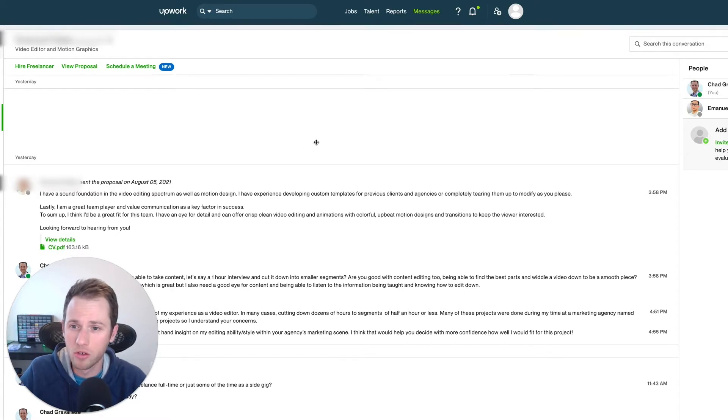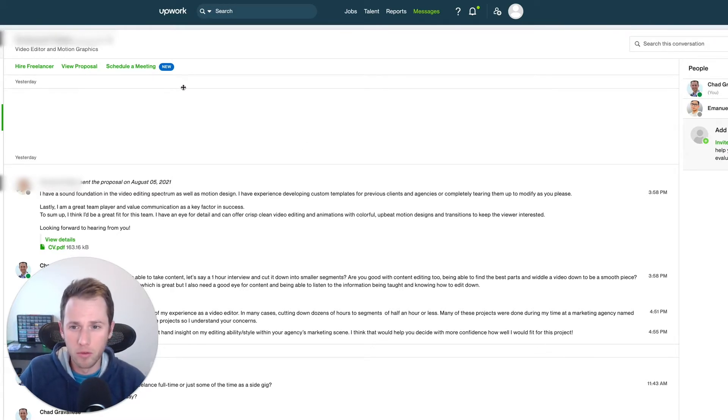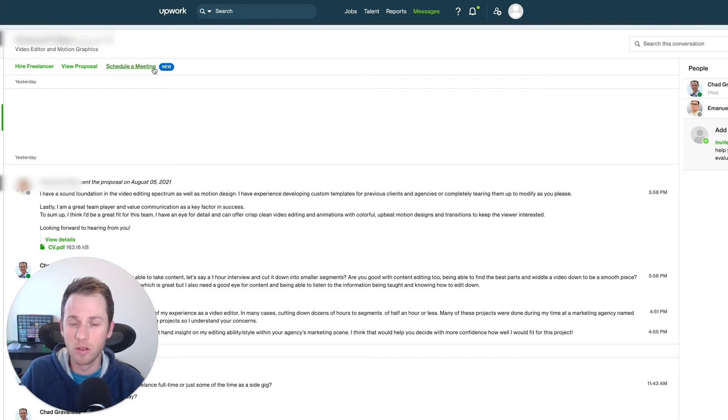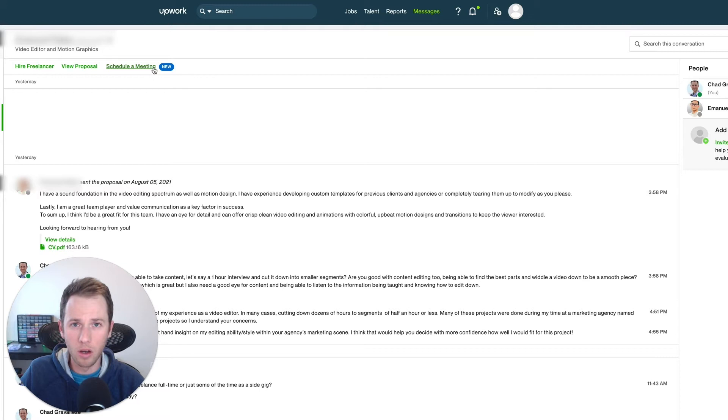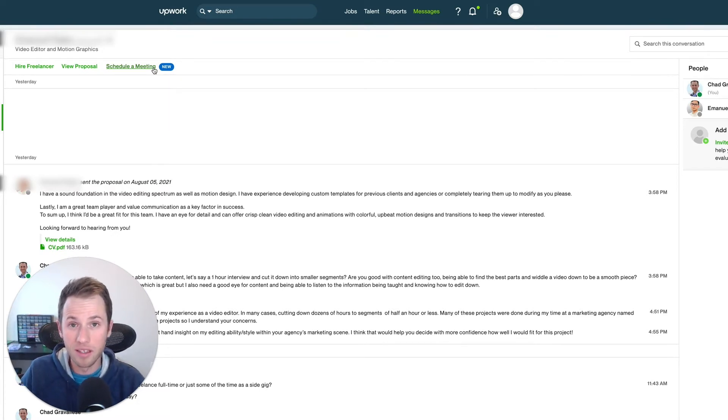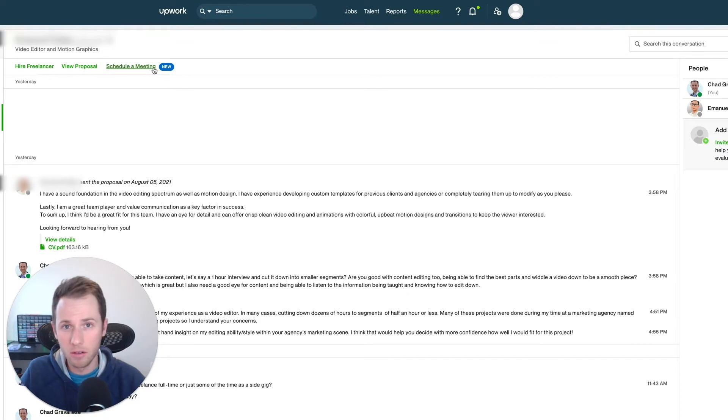It's a new feature I want to show you that is long overdue, and it allows freelancers or clients to schedule a meeting or an interview with people you're considering hiring, or if you're a freelancer, with potential clients you're considering working with.